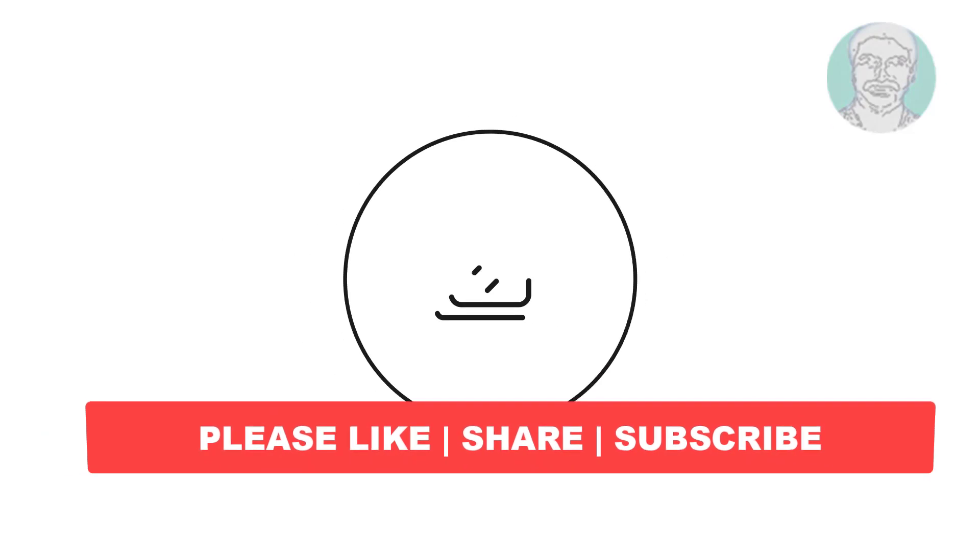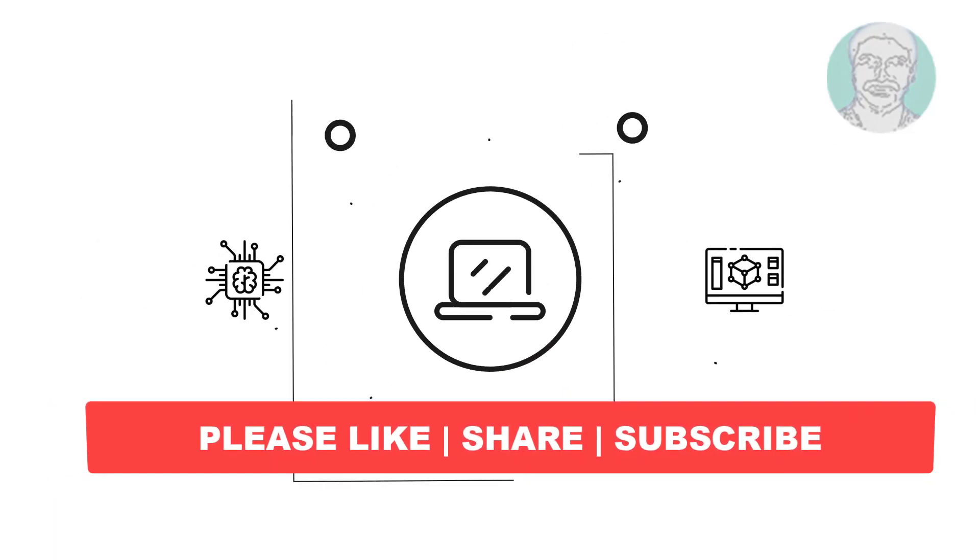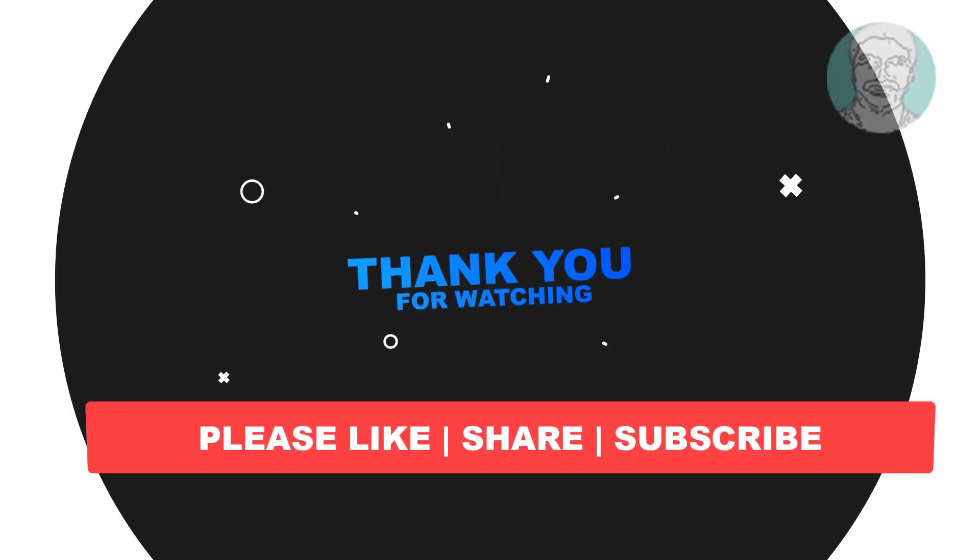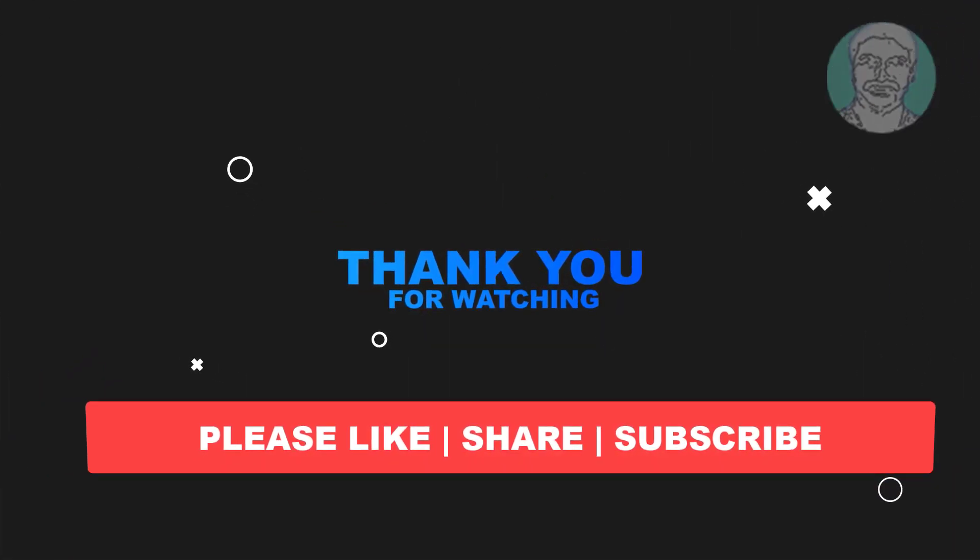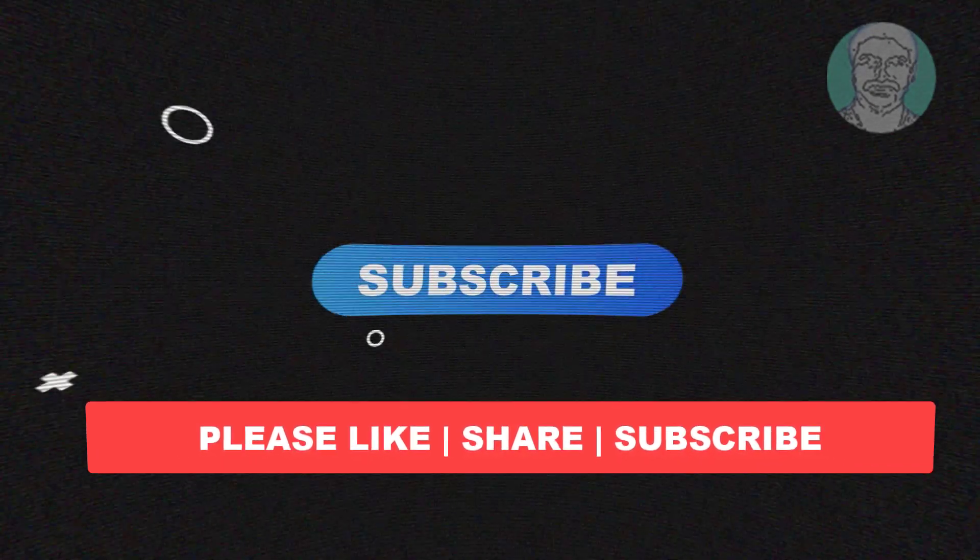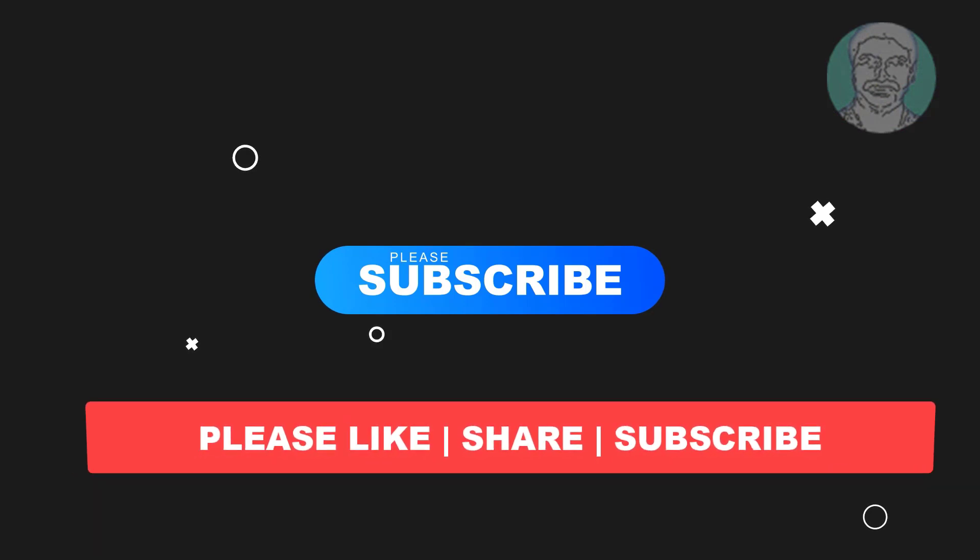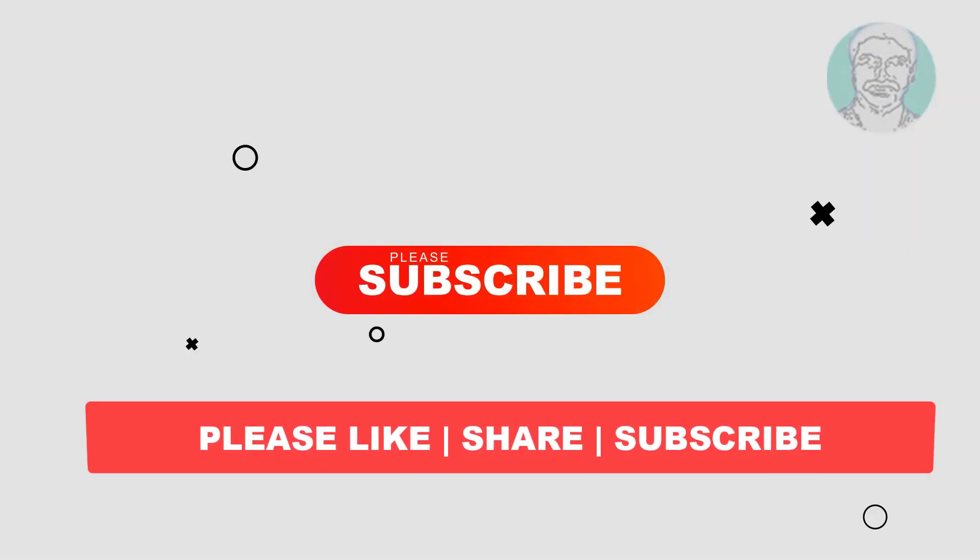I hope this video tutorial helps you. Please like, share and don't forget to subscribe to my channel. Thank you very much, see you next video.